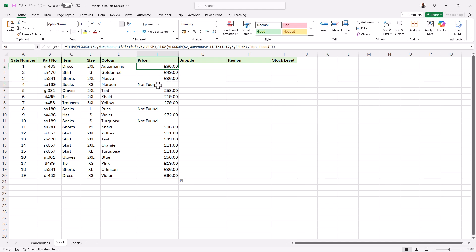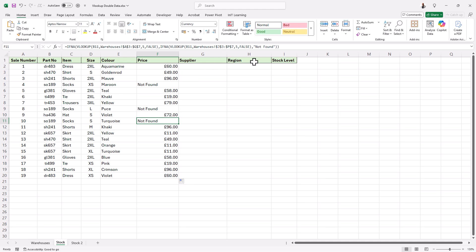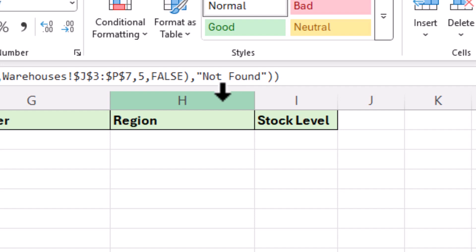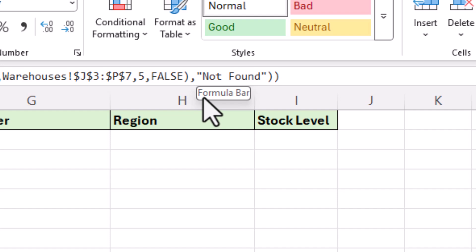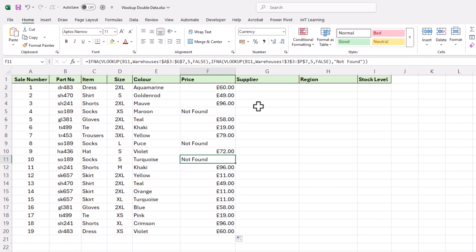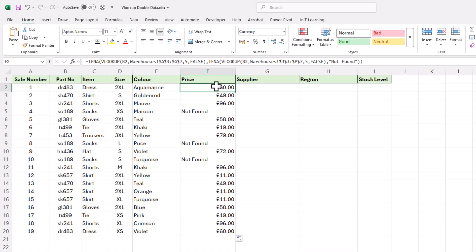If you've got a third spreadsheet you want to search, all you need to do is replace the 'not found' at the top with another VLOOKUP to look through the third set of data. This is a great way of looking through more than one set of data without having to do it all separately by hand.